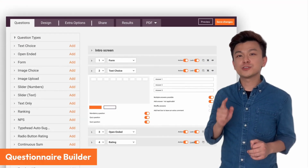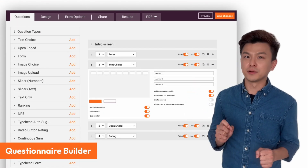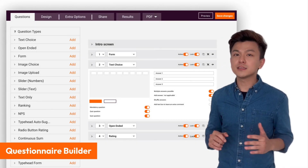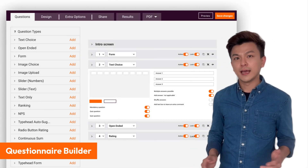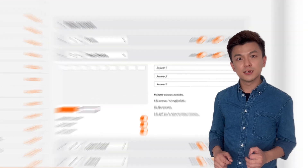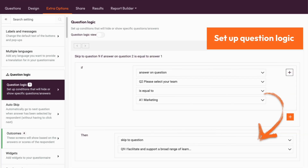So how does it work? It all starts with this questionnaire builder. Right here, you have all kinds of question types to choose from. After you set up all the questions, now let's set up some question logic to make your assessment flow.